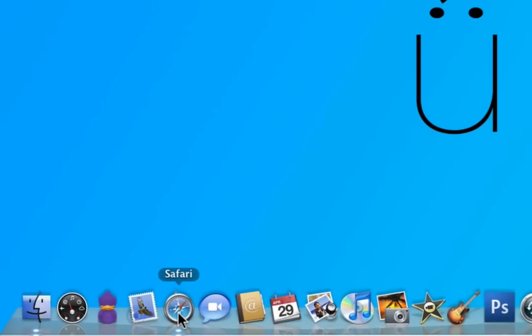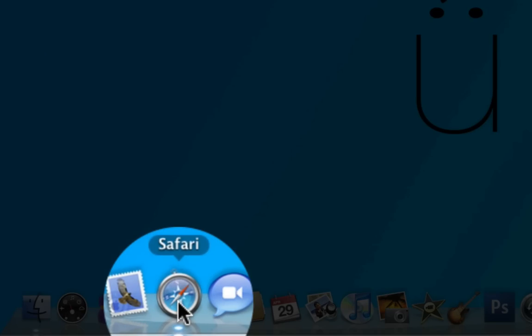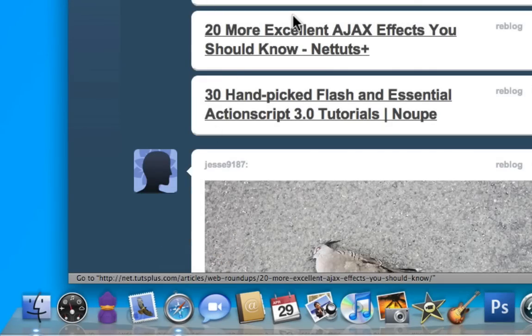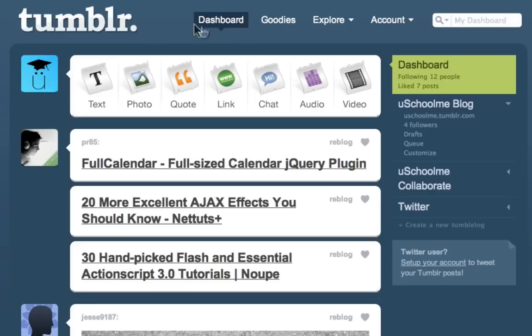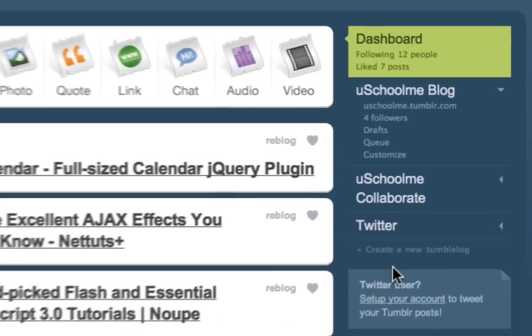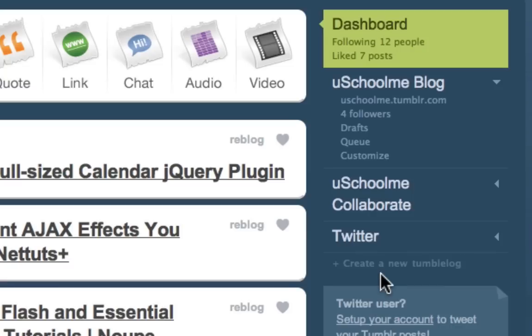I'm going to go ahead and launch my browser. I'm already logged in and at my Tumblr dashboard. To create a new Tumblr blog, we do it the usual way — we click 'Create new Tumblr blog' here.